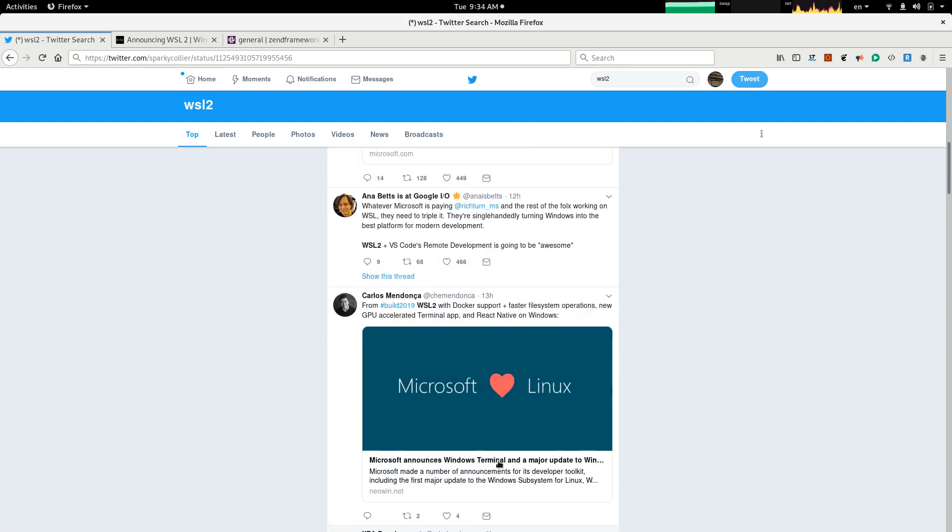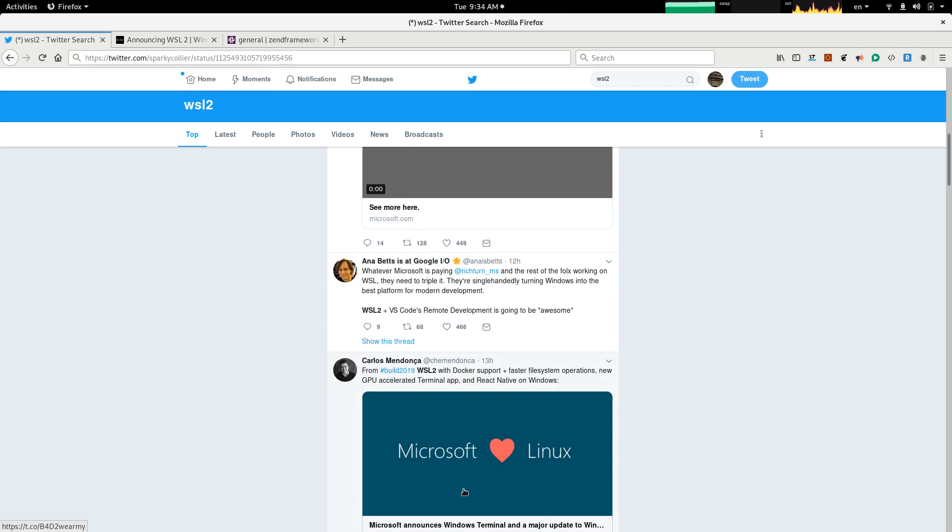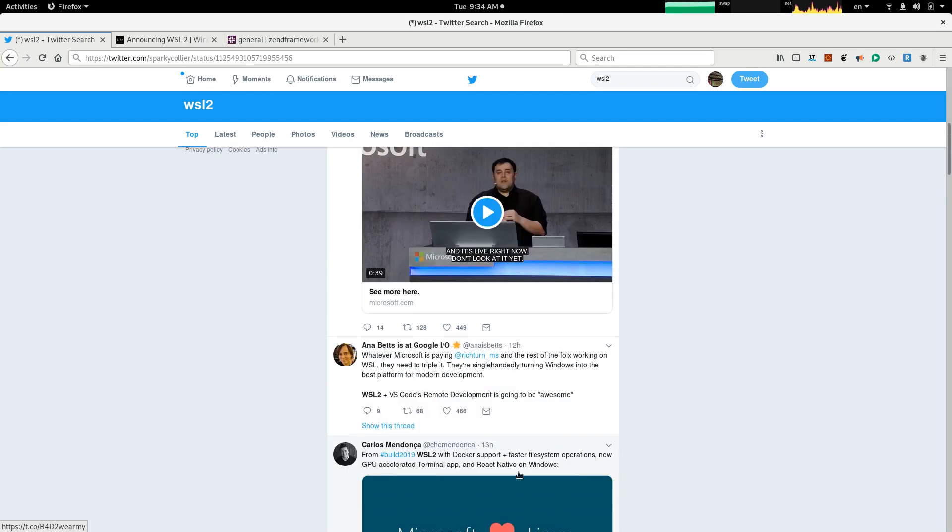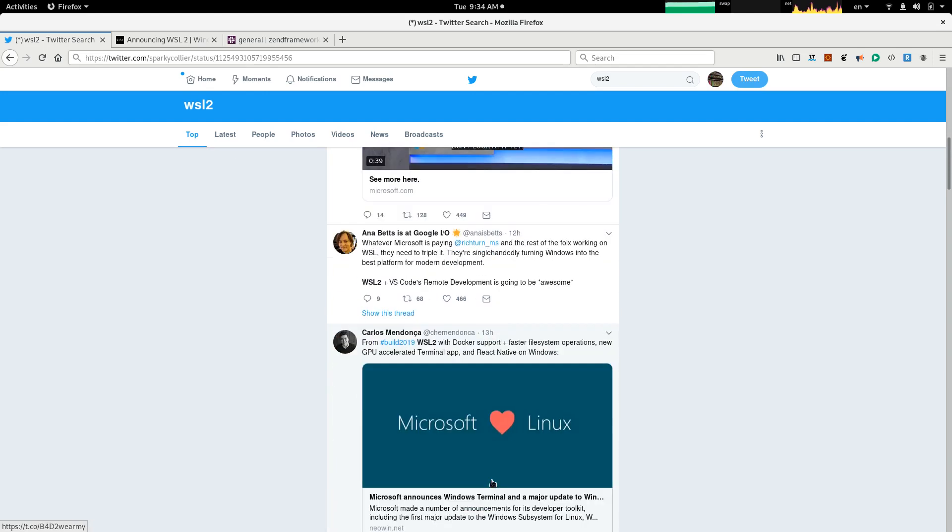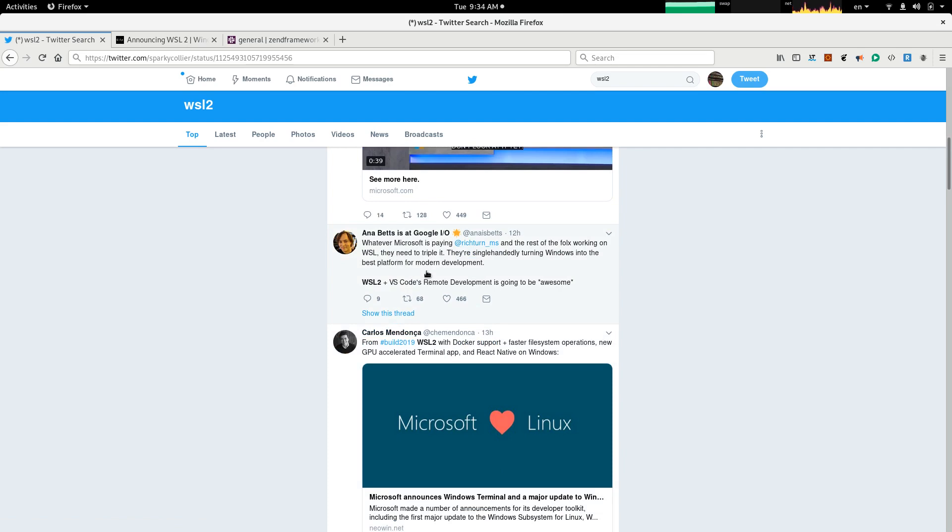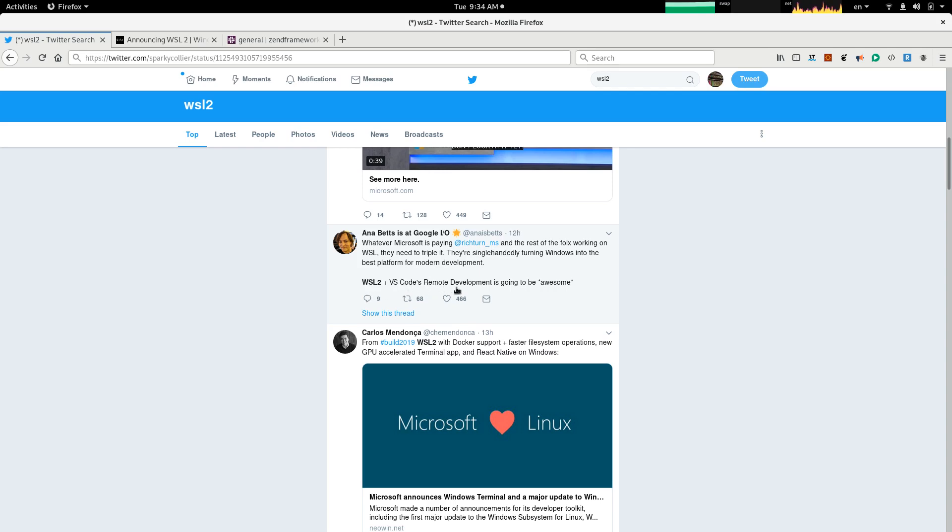Another tweet, Microsoft loves Linux. I have heard this for a couple of times. Whatever Microsoft is paying Richter MS and the rest of the folks working on WSL, they need to triple it. They're single-handedly turning Windows into the best platform for modern development.